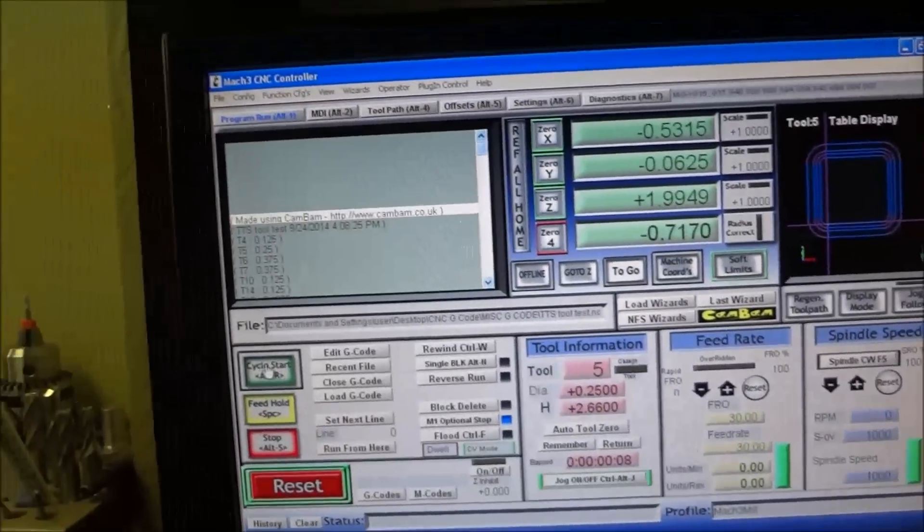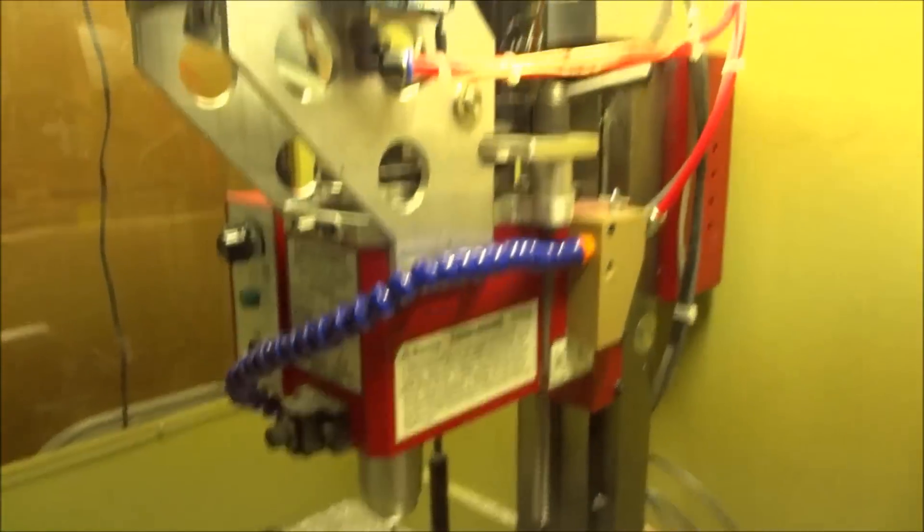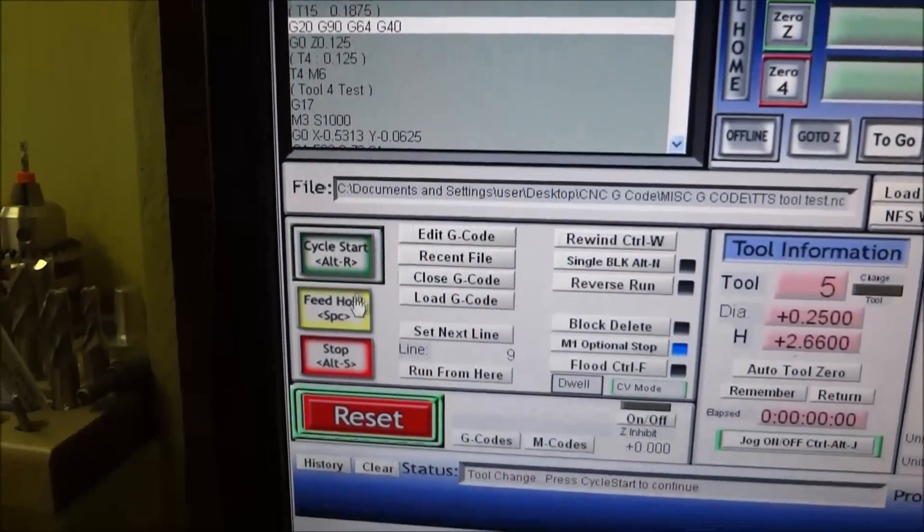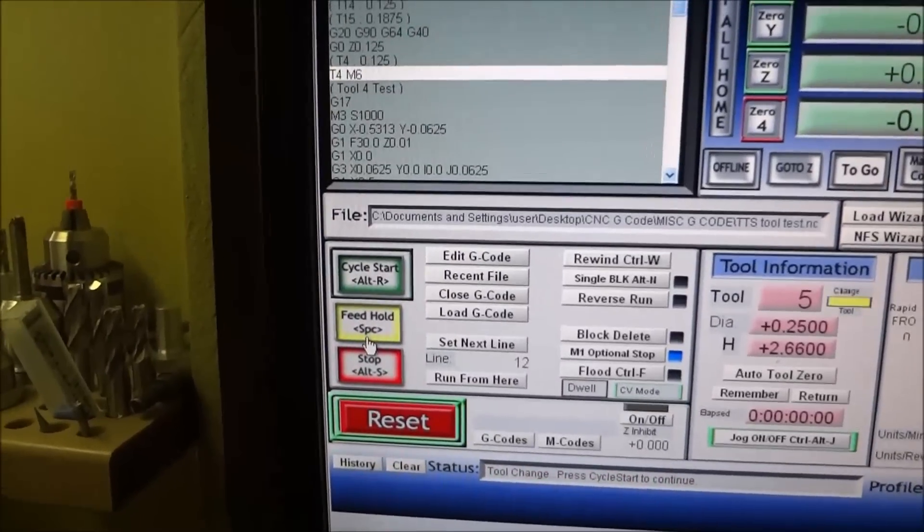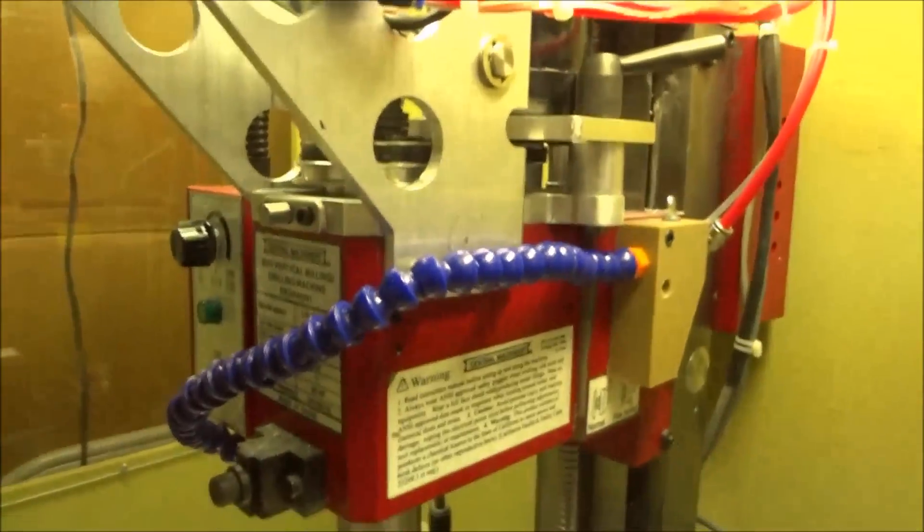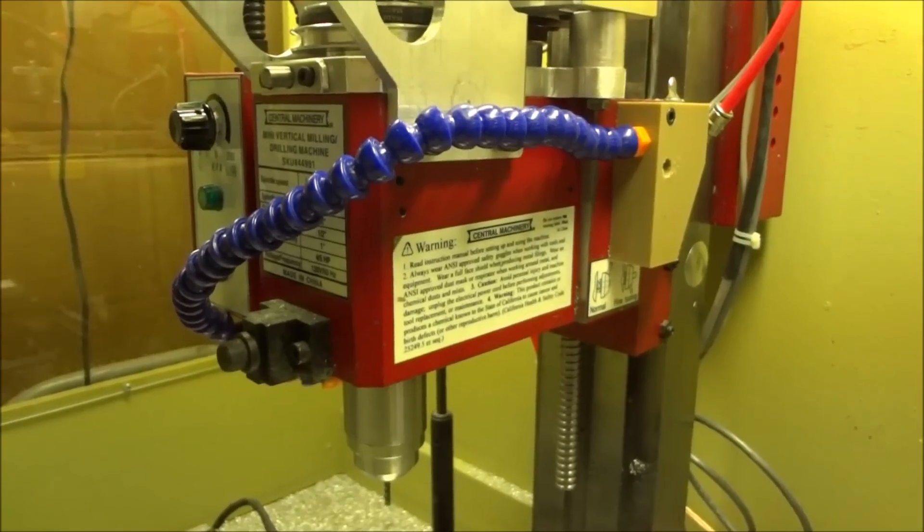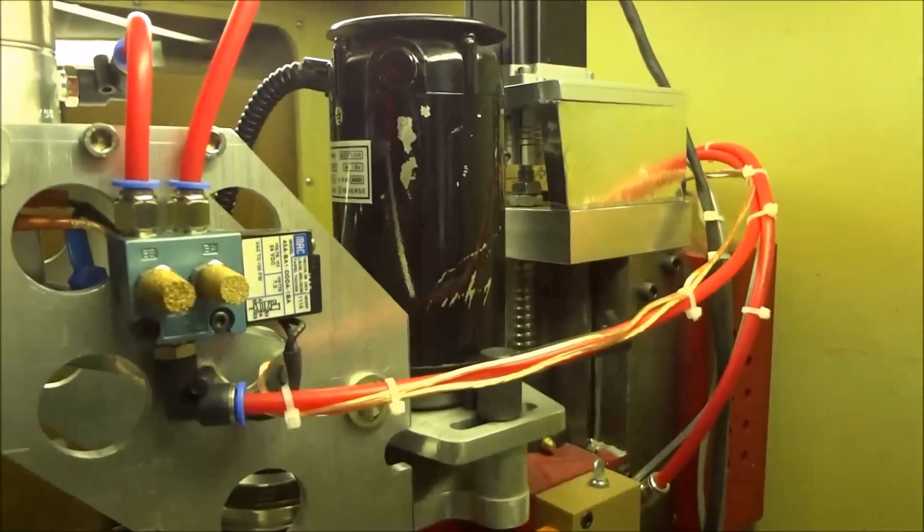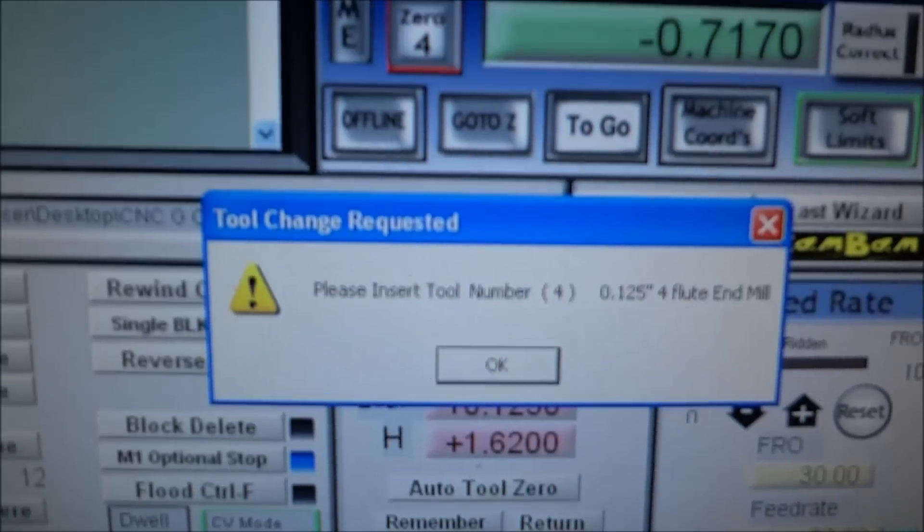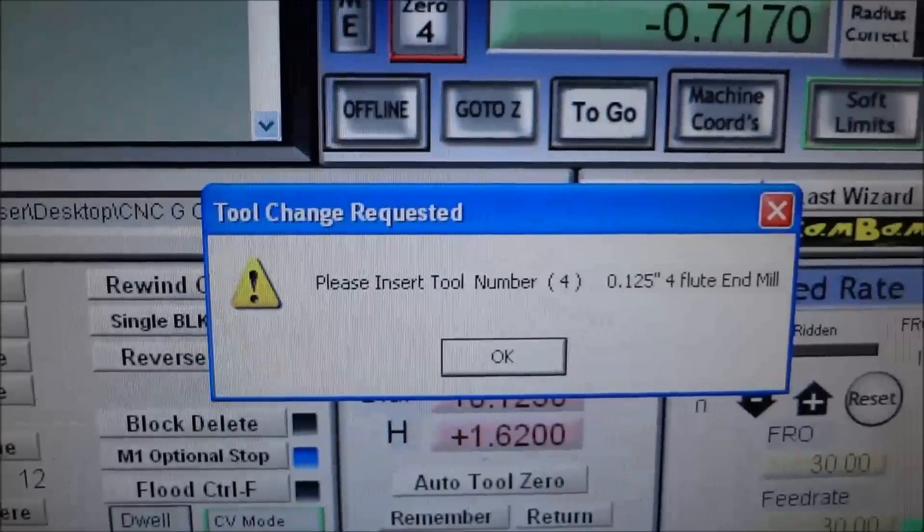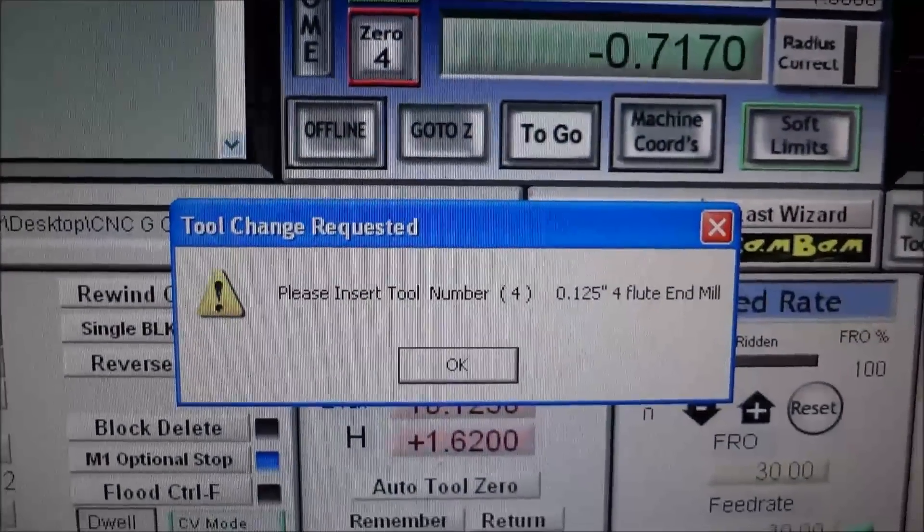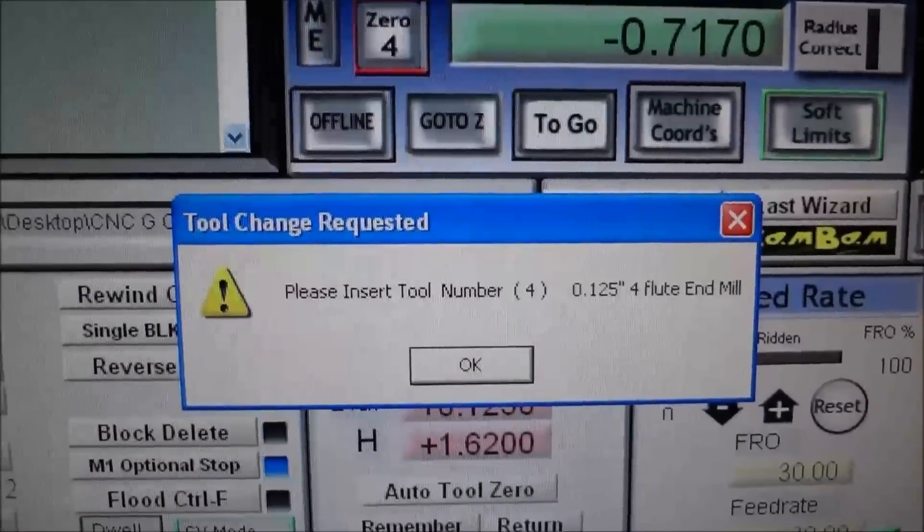Basically what we're going to do is start the tool change. It's just a little program that I made up. It's going to move to the tool change position, which I have mine set at minus two inches, two inches down from zero. Then it's going to give me a message box that says 'tool change requested, please insert tool number 4, 1.25 inch four flute end mill.'